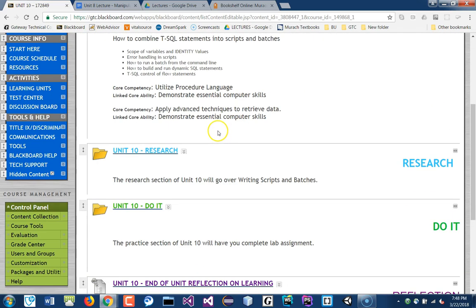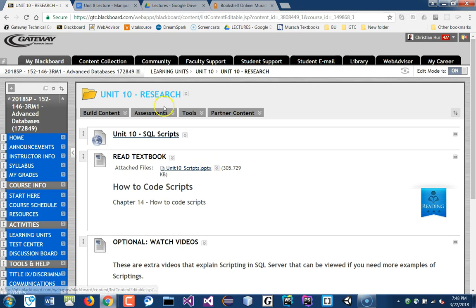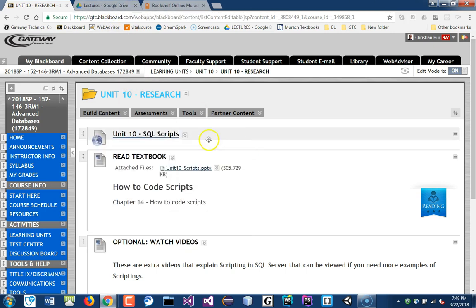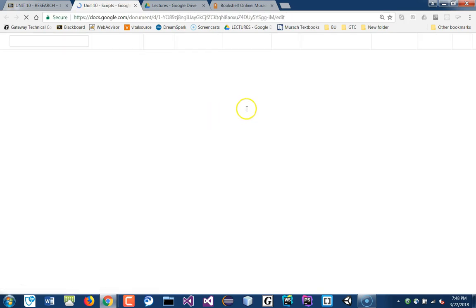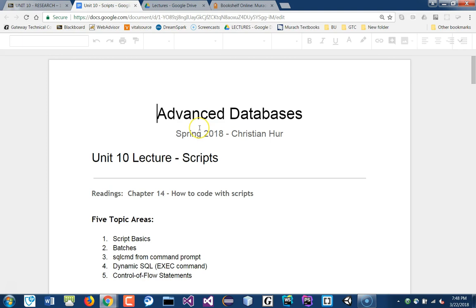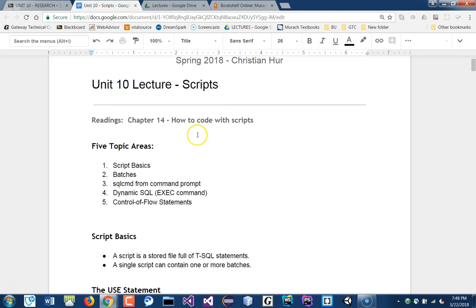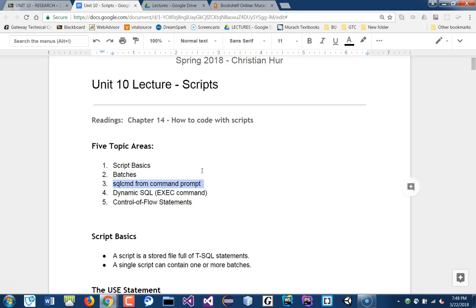Okay, so chapter 14 — and on the schedule I put chapter 10, just two pages — but this is usually on chapter 14 and has to do with scripts and batches. I'm not going to require you to do any of the command line prompt from there. You can explore it if you want, but we're not doing that. You can execute your commands directly within the studio, which is completely fine.